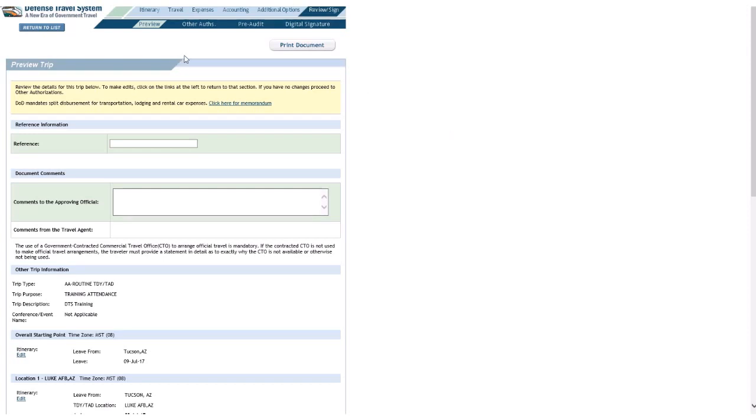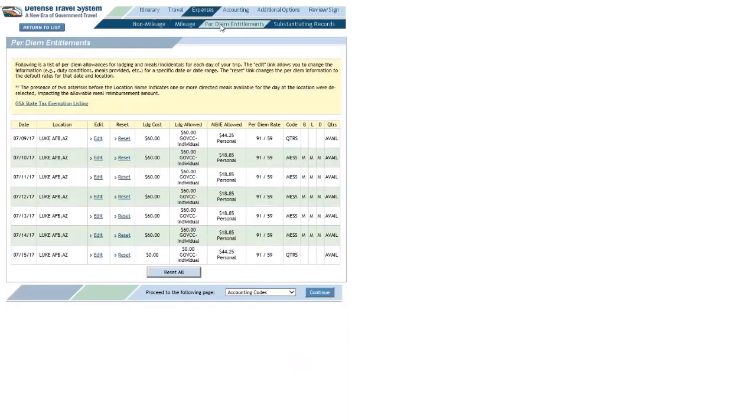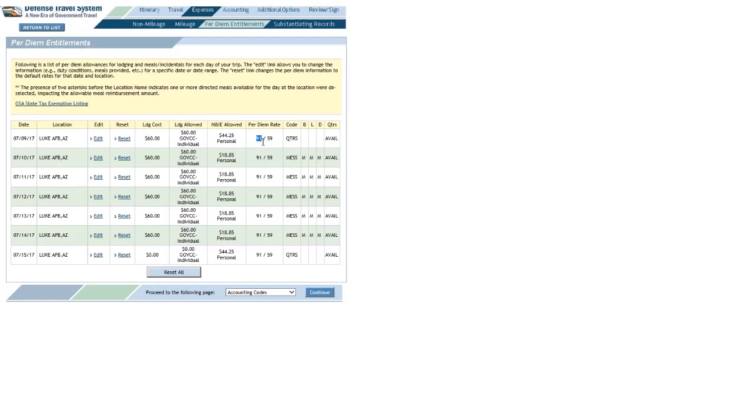But, let me show you the hurdle you're going to face here. So, I'll go to Expenses, and Per Diem Entitlements. So, here's the deal. DTS thinks I'm staying on base, and there's nothing in DTS telling it I couldn't stay on base. So, while the max lodging rate for that area, the Phoenix area, around the time of year is $91, you'll see the amount of lodging I'm allowed is $60, and the lodging cost is $60, which is currently, as of July 2017, basically the standard Air Force lodging nightly rate.